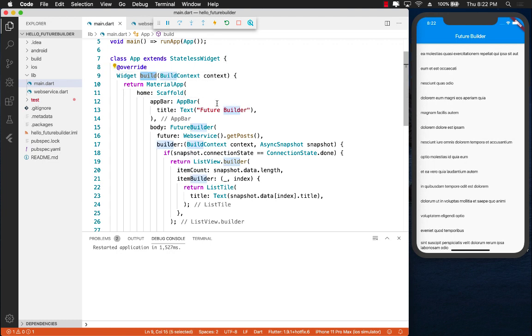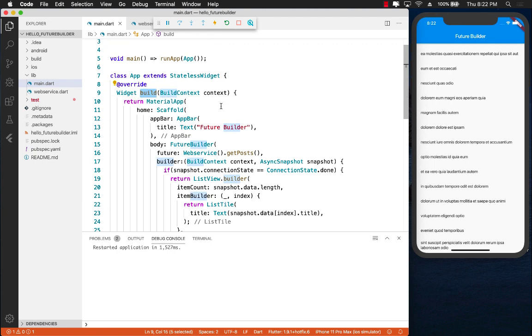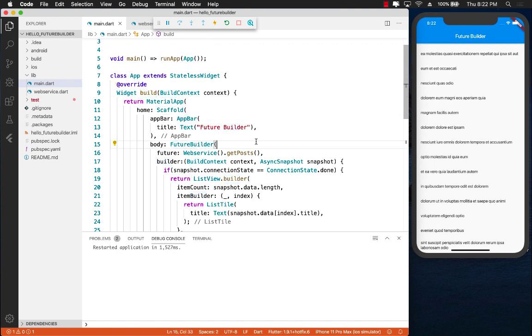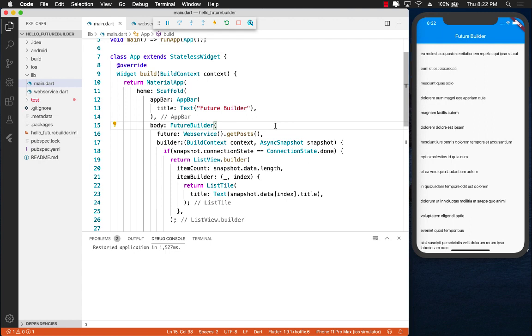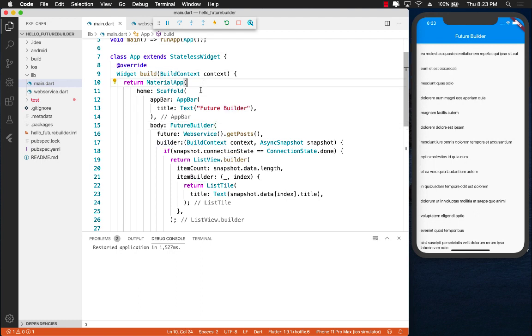then the build function is going to get triggered which means that the FutureBuilder is going to make another request and the whole process starts again. So make sure that you do understand the other side of the FutureBuilder. It looks pretty cool but it will be evaluated once you are calling the build function.